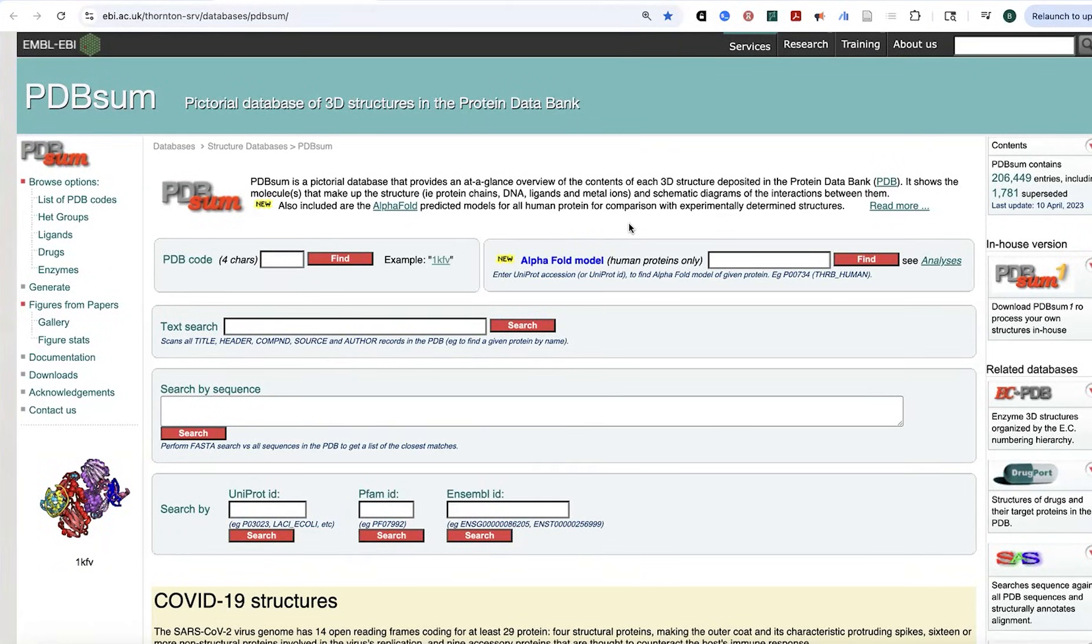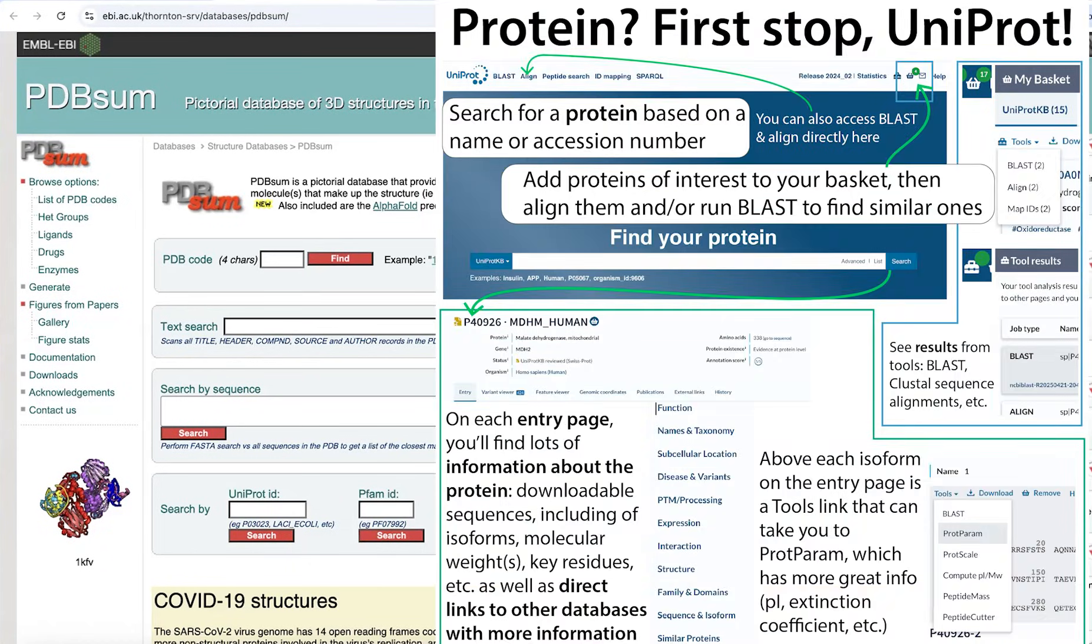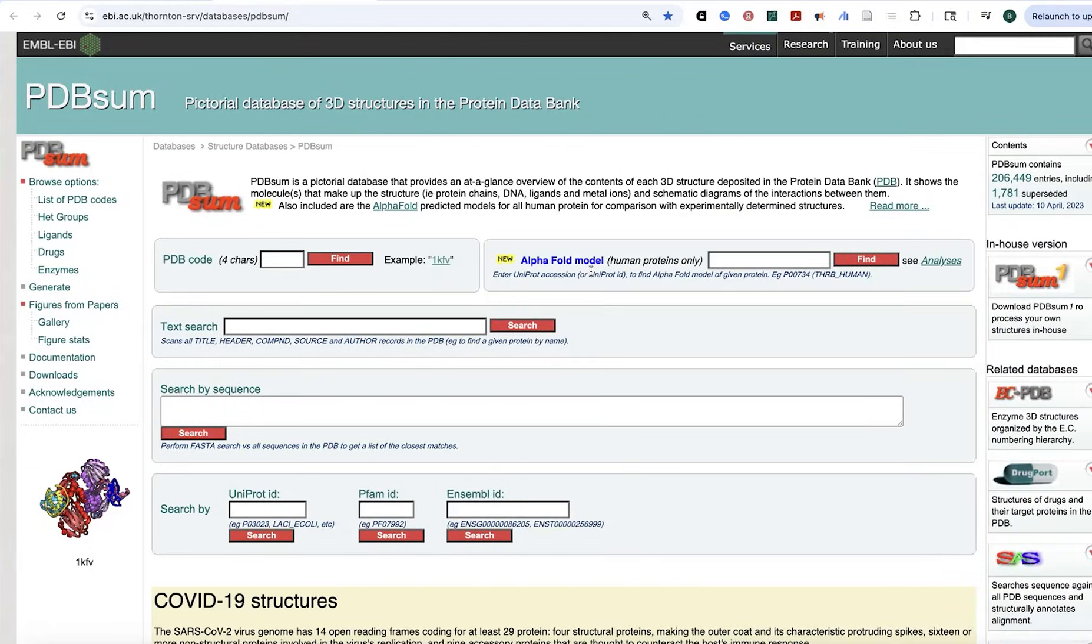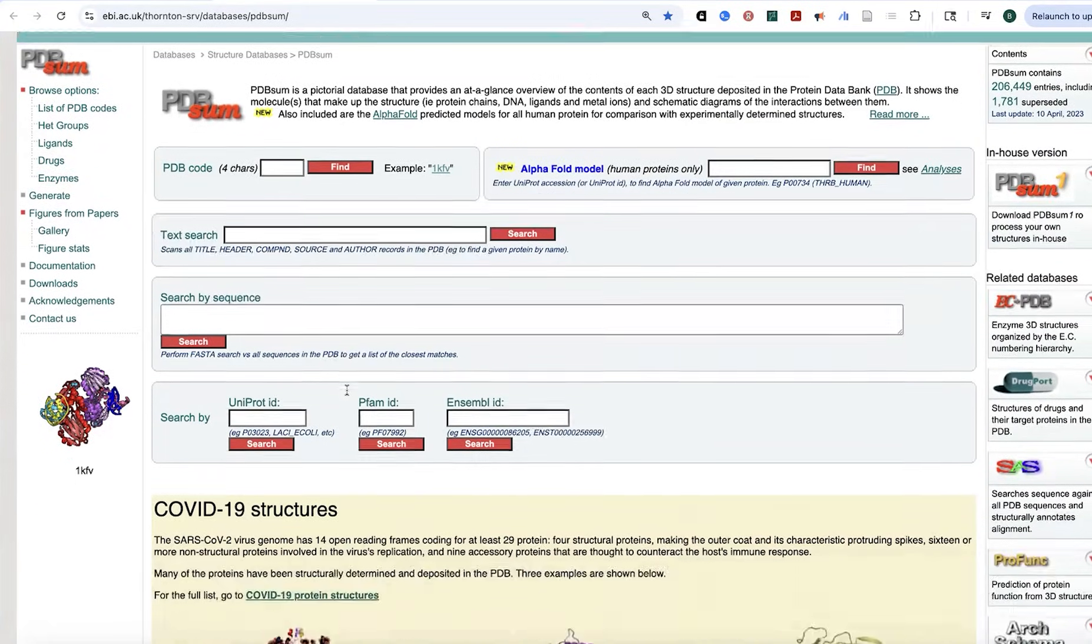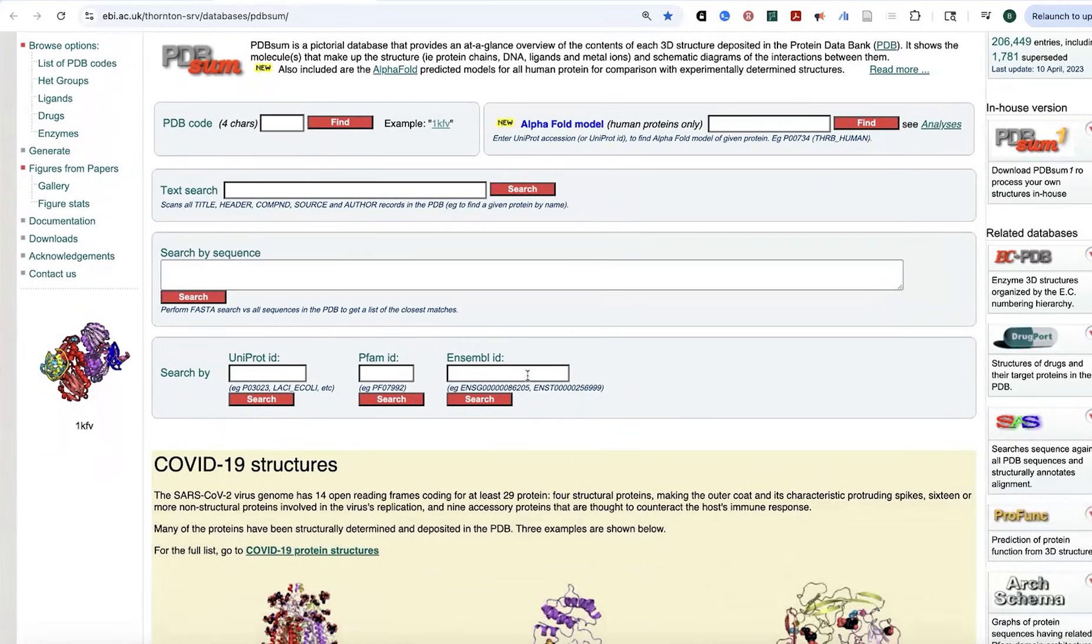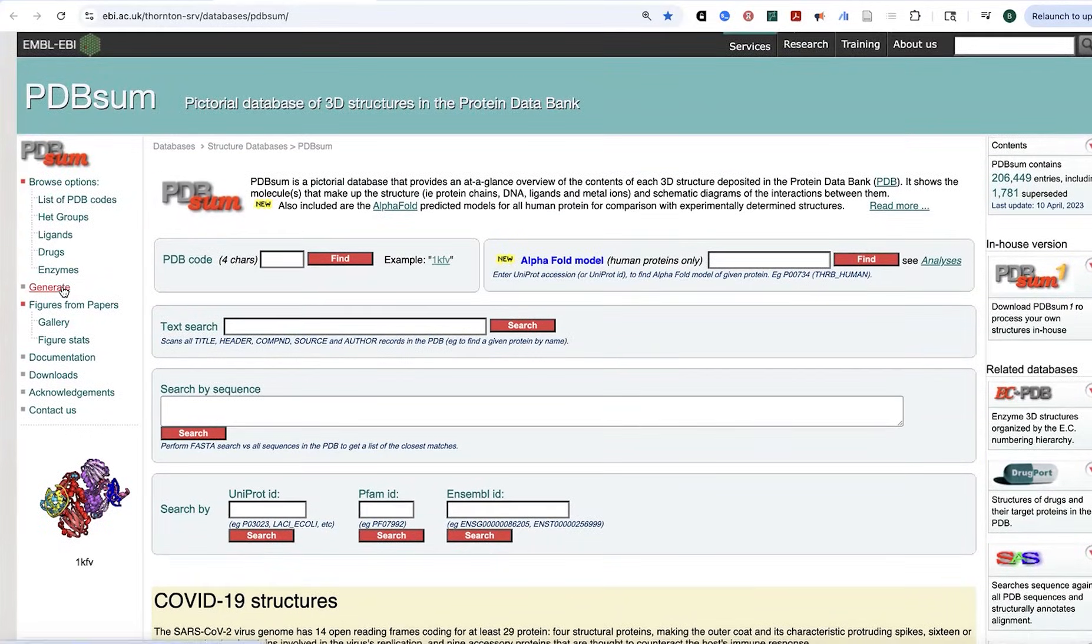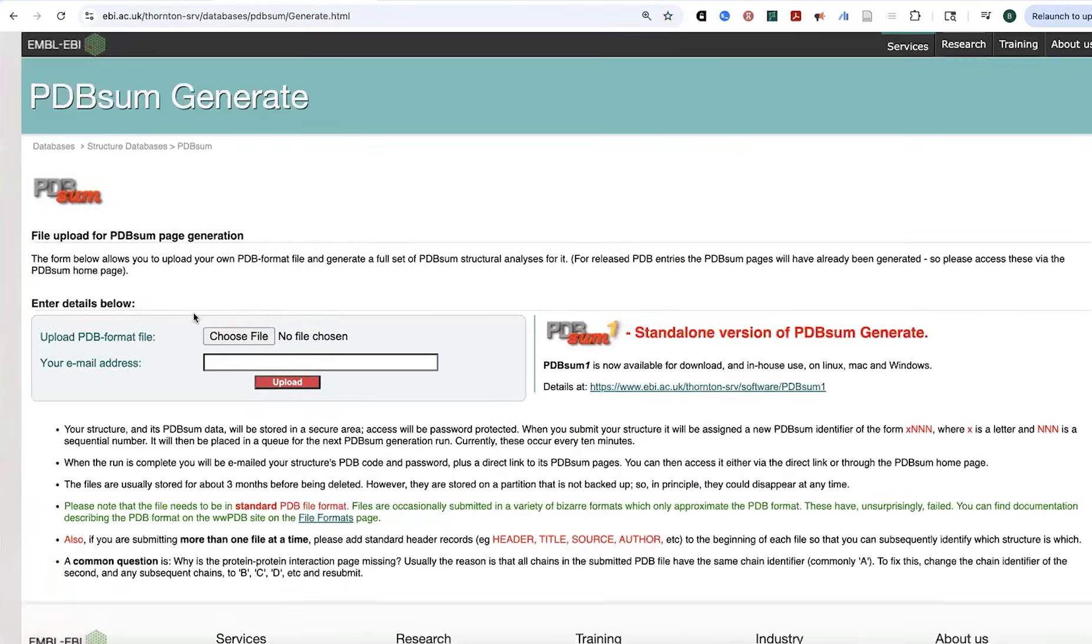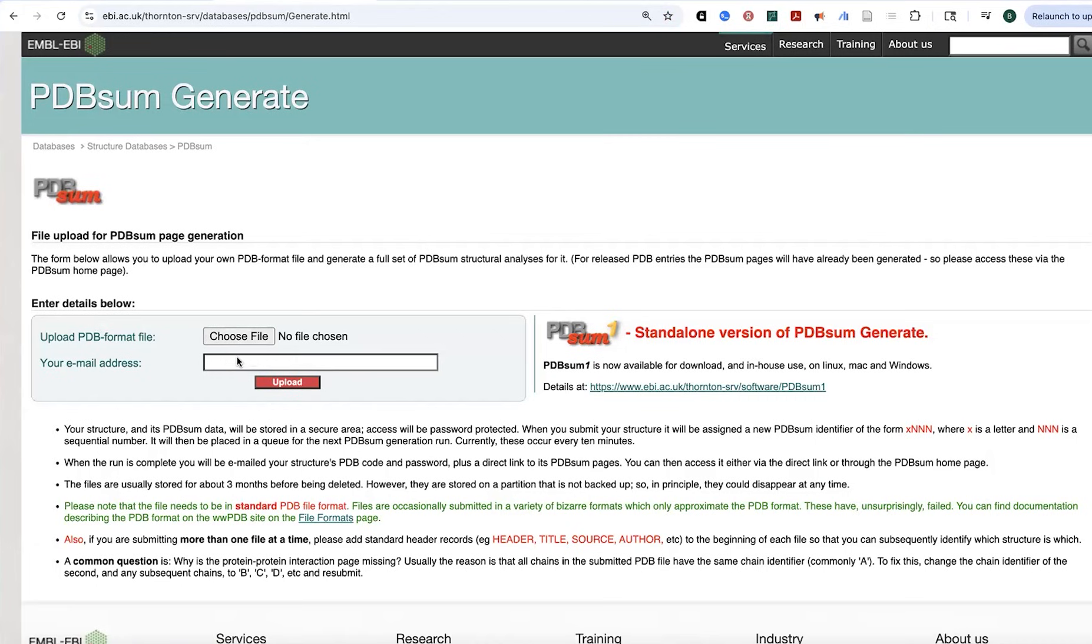Alternatively, if there's not a structure solved, you can actually have it find you an AlphaFold model by putting in the UniProt ID. The UniProt is the place where there's information about all the different proteins. You can also search based on sequence or various other IDs, or if you go to generate, you can upload a PDB file. If you have some custom PDB file, you can upload it here, and then you stick in your email, and it'll send you that.